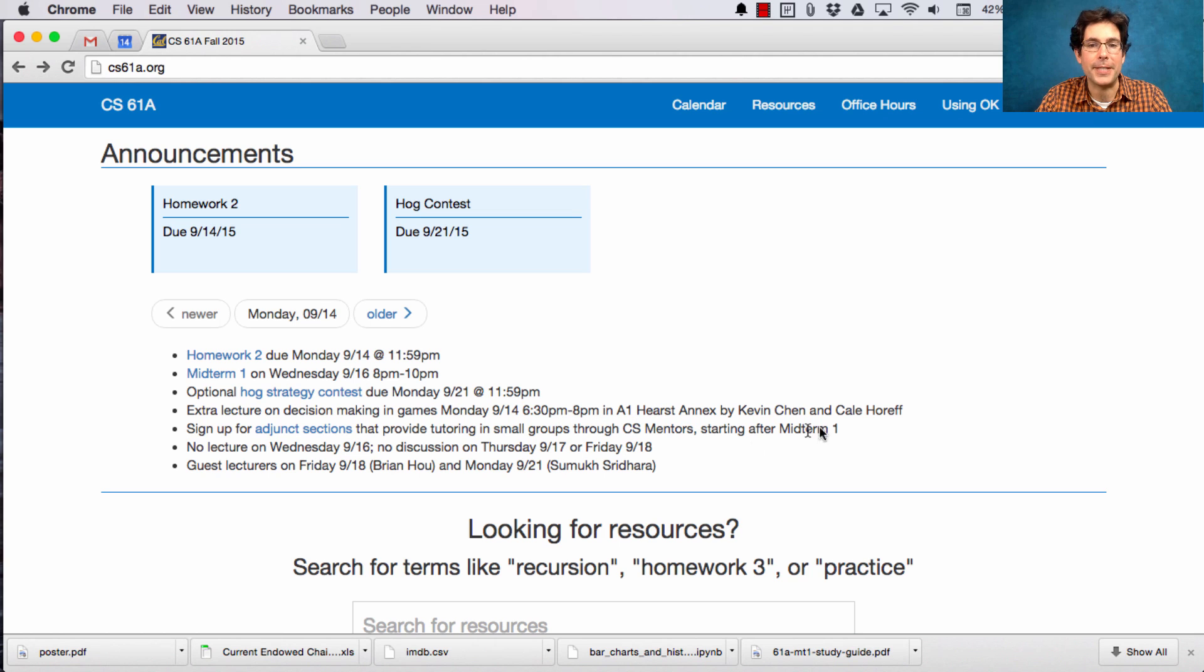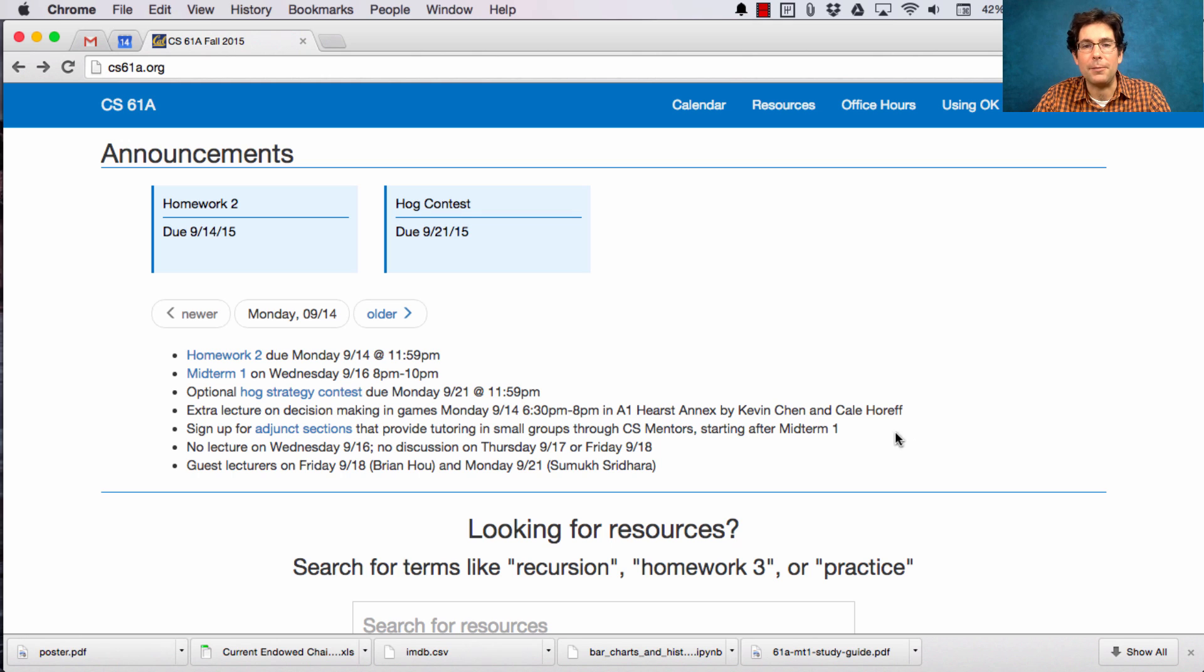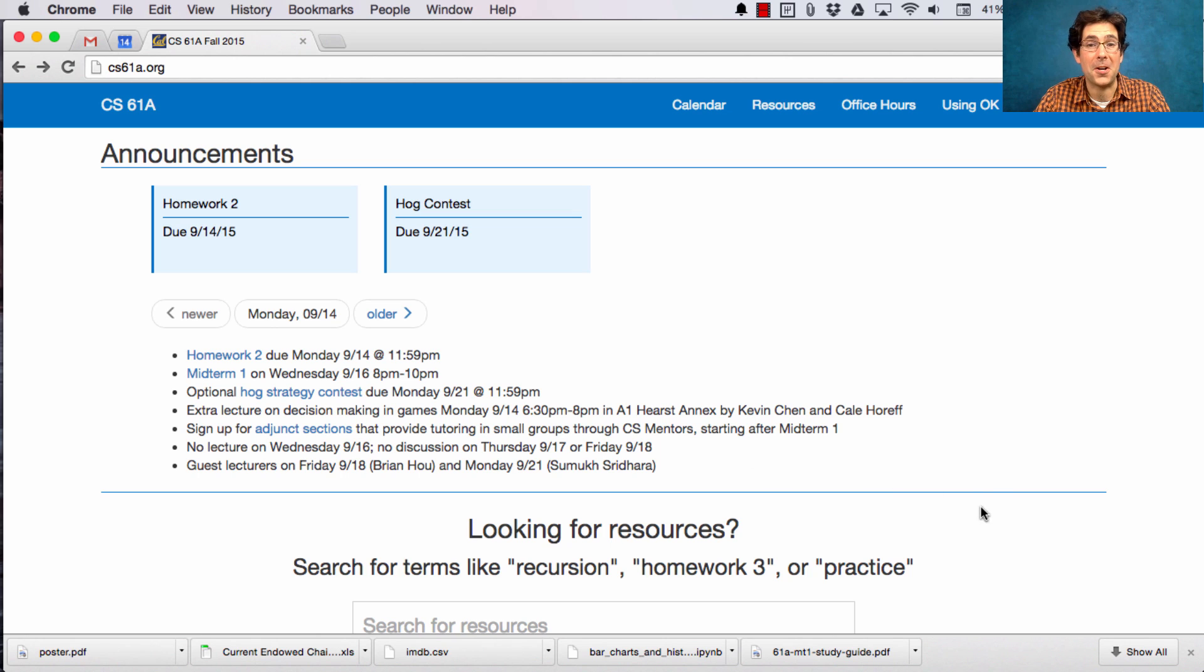In A1 Hurst Annex. This is part of the extra lecture series, but it's available to anybody. This week we'll have guest lecturers Kevin Chen and Kale Horef, who are both TAs for this course. I believe Kevin was a former hog contest champion.